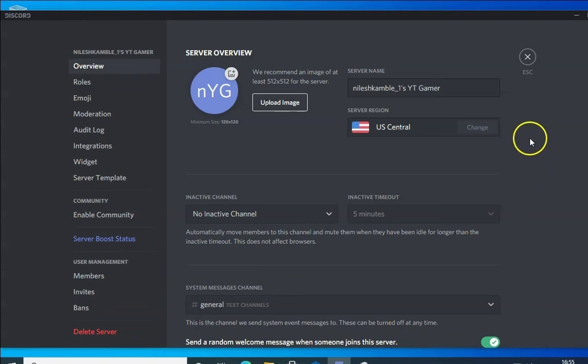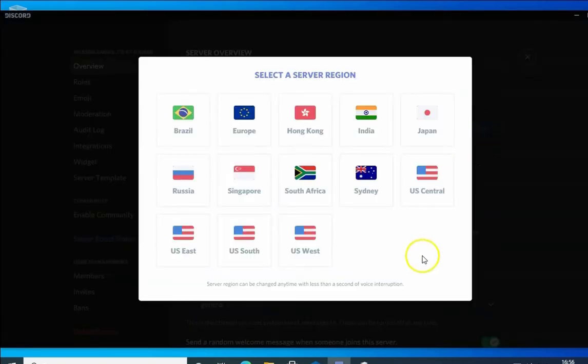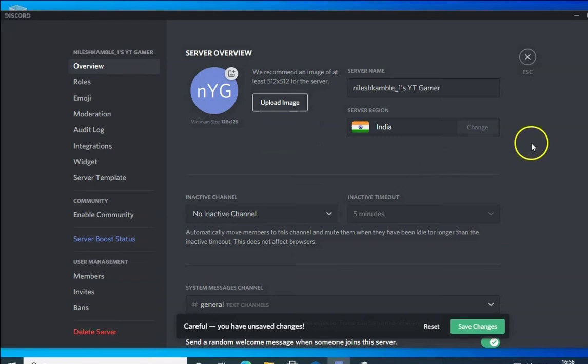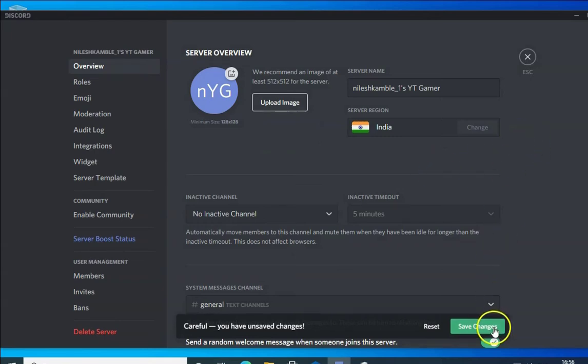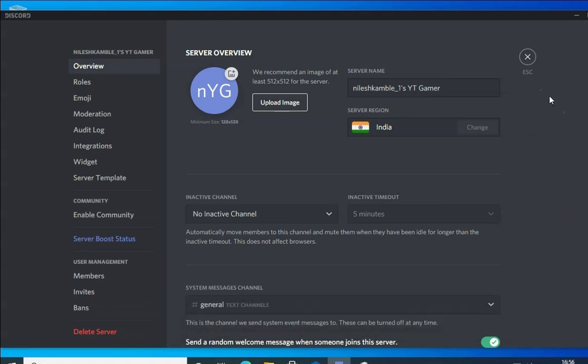If the issue doesn't resolve, you have to again click on Change and then click on a different region. You have to check this for every region you want to connect to and then find out the correct region for your Discord application. Then click on Escape.